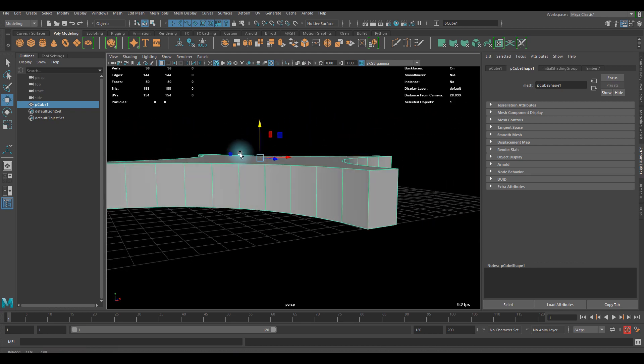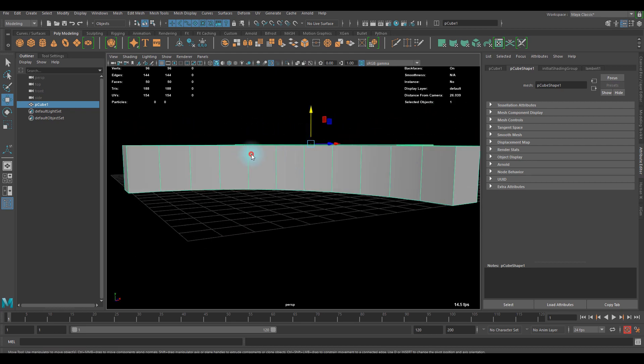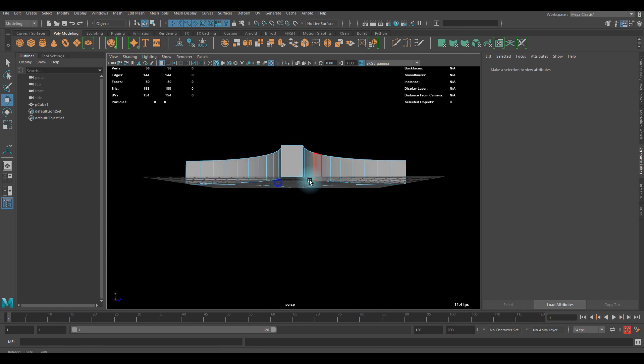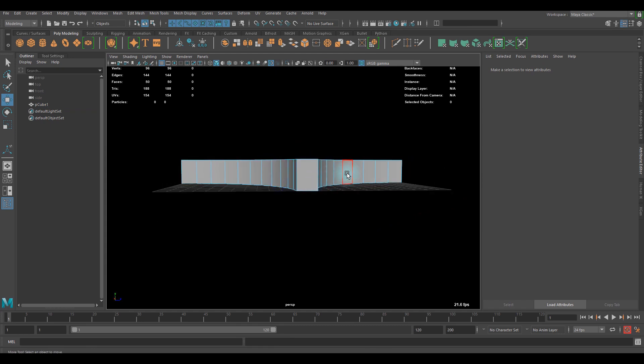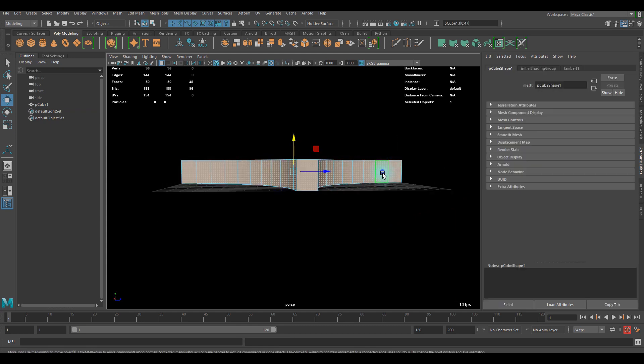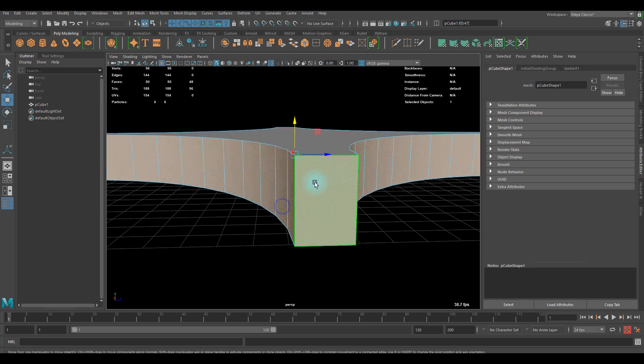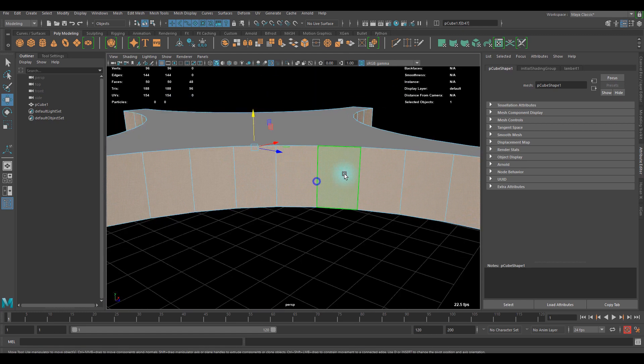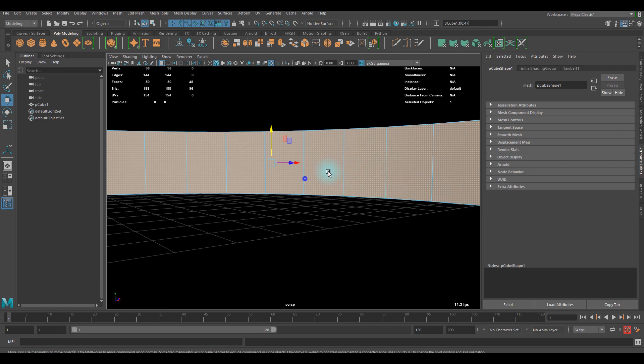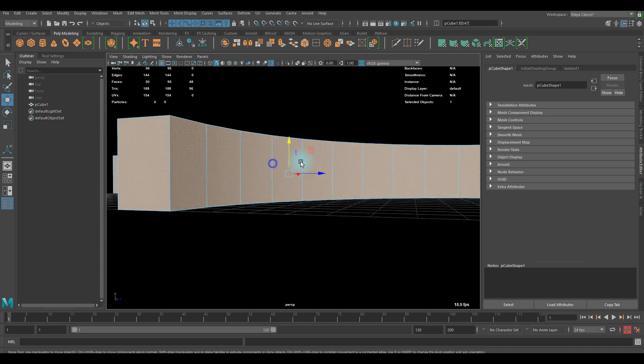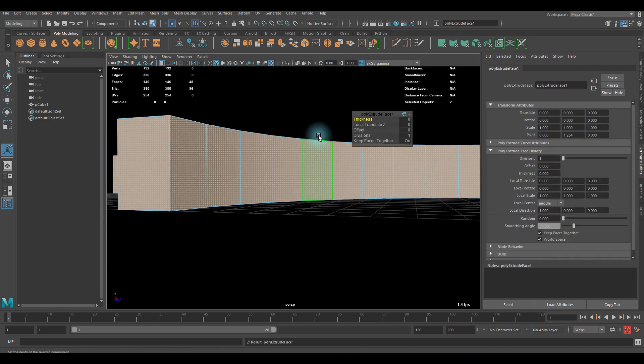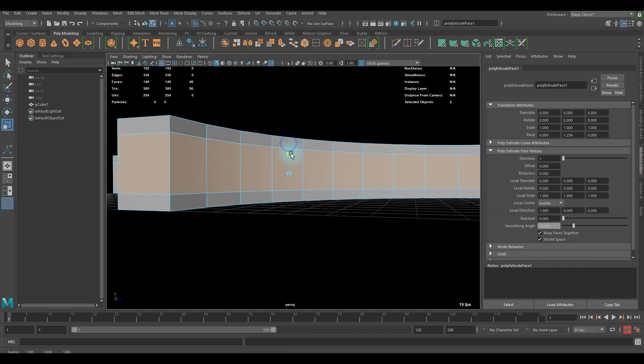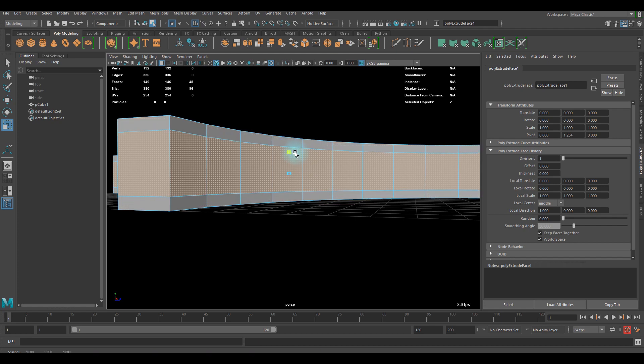Next step is I'm gonna be adding some windows on the surface. So I'm gonna select the entire loop of this surface. What we can do is we can extrude it once and press W to escape, and you can scale it down in Y axis.